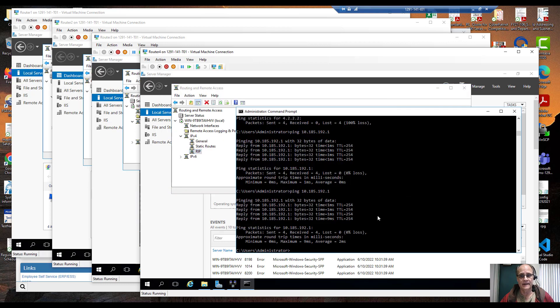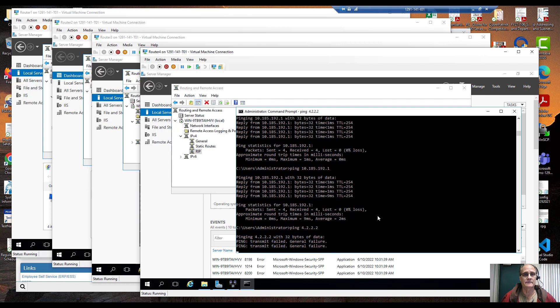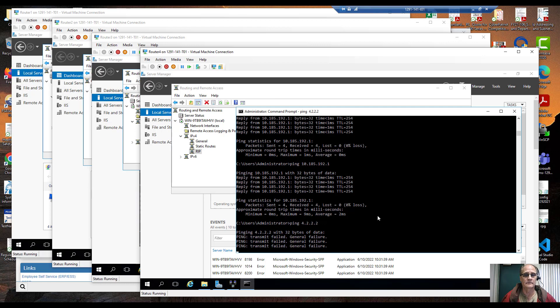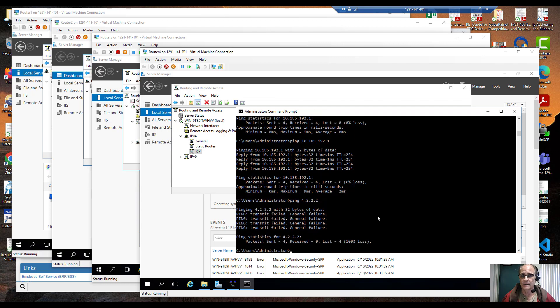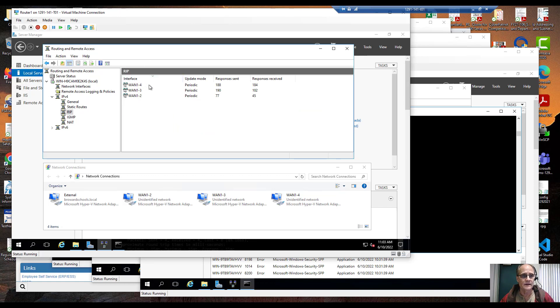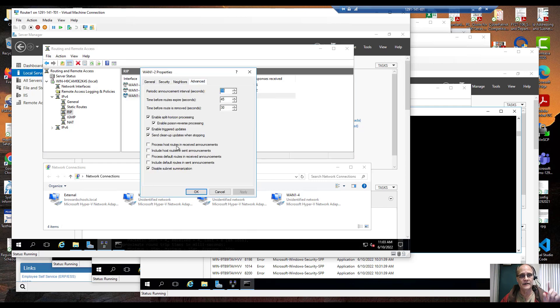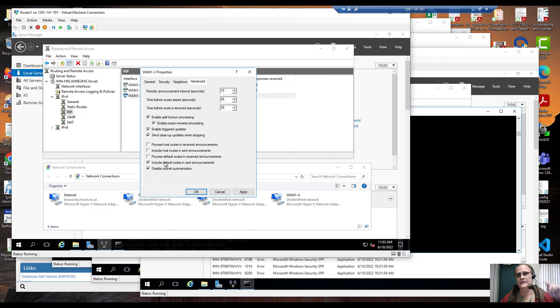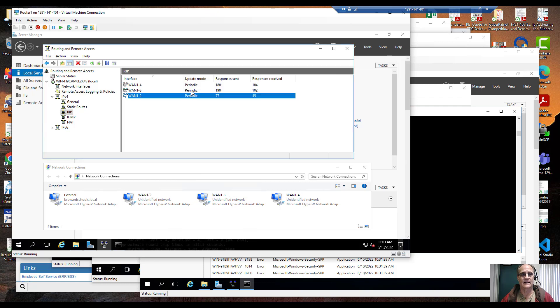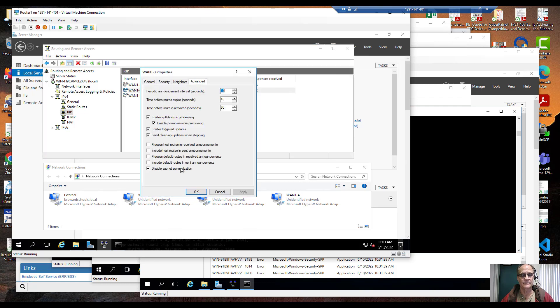If I try to ping something say like a backbone router on the internet like 4.2.2.2, nothing, doesn't work. So if you go into your WAN links that you've defined in RIP, for example WAN 1.2, I come over here I say I want to include default routes and send announcements. I click OK and I'm going to do the same thing for the other ones.